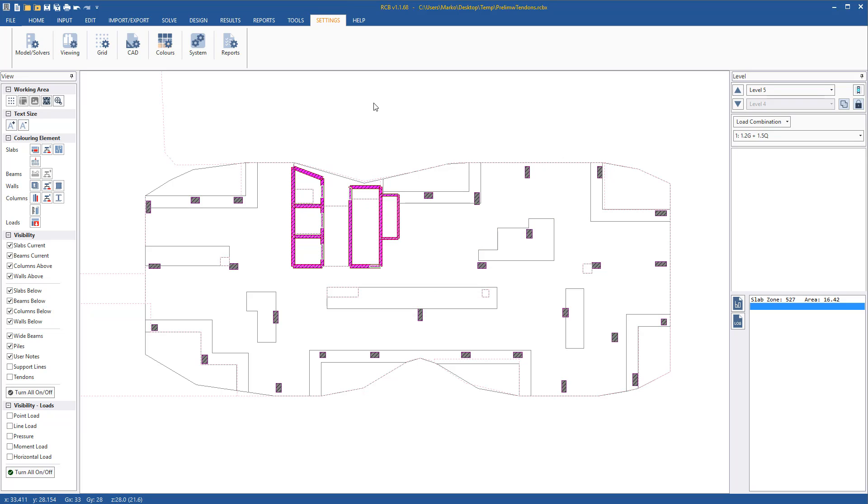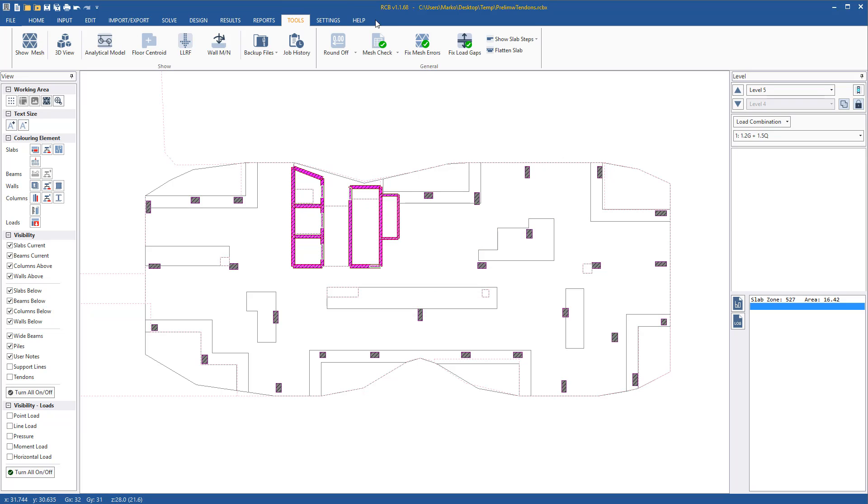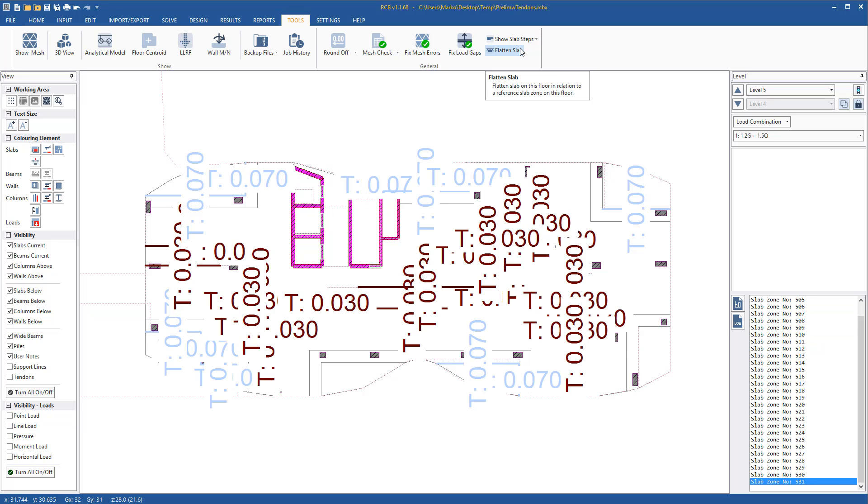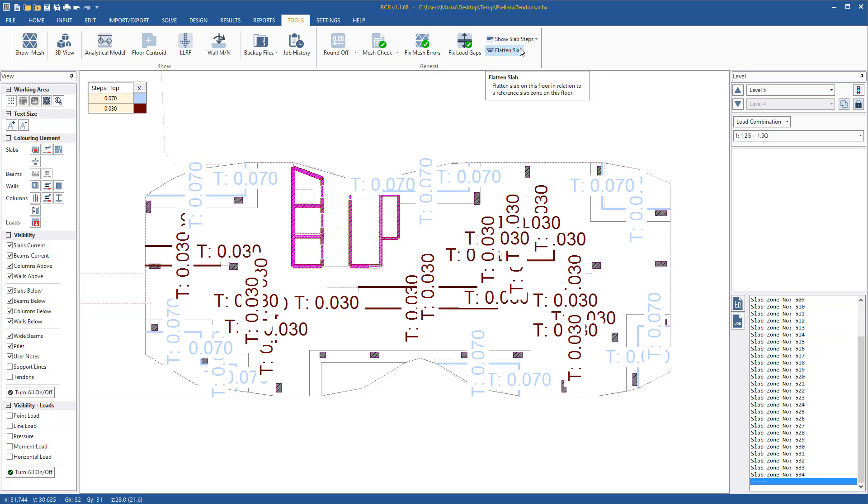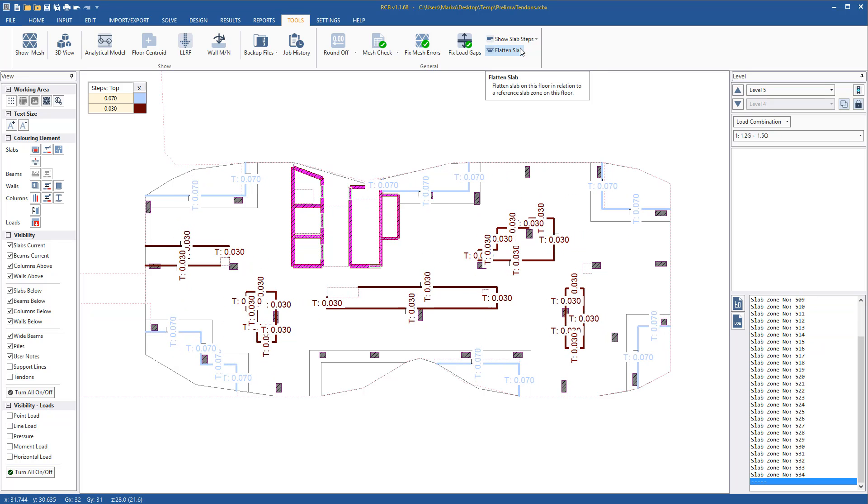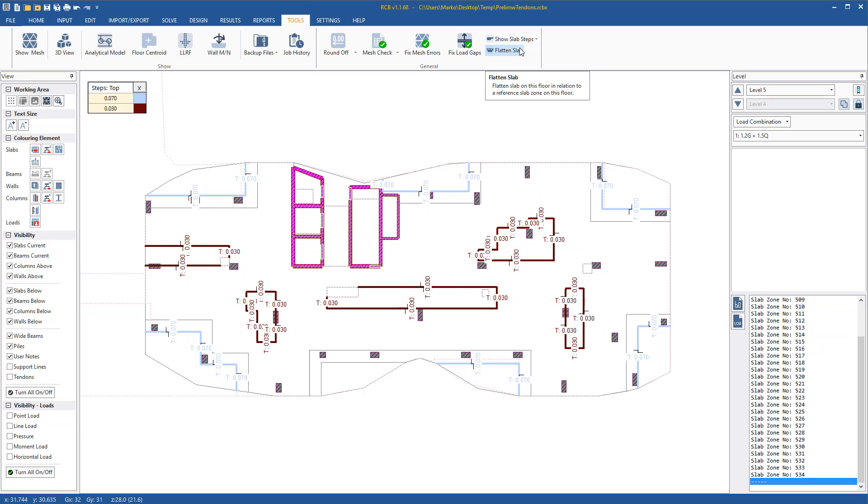This was repeated for all other areas and the step in the top of the slab can be viewed. As we can see, we have a 100 step to the external balconies and a 30 step to the wet areas in the top of the slab.